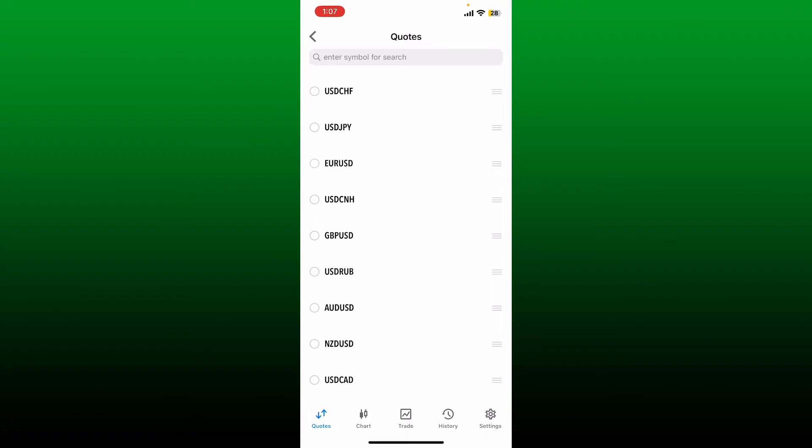If you want to delete a pair, you can tap on the circle right in front of the currency and tap the trash icon at the top right. That is how you'll be able to change your currency pairs on MetaTrader 5 application.